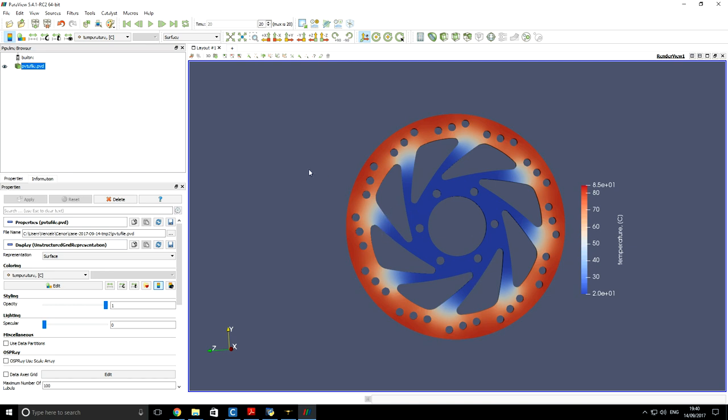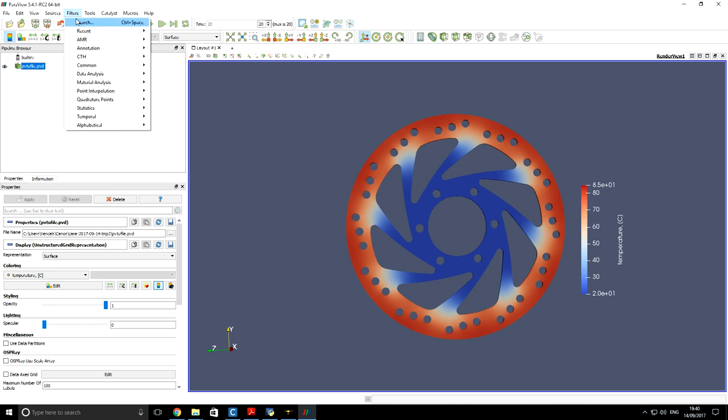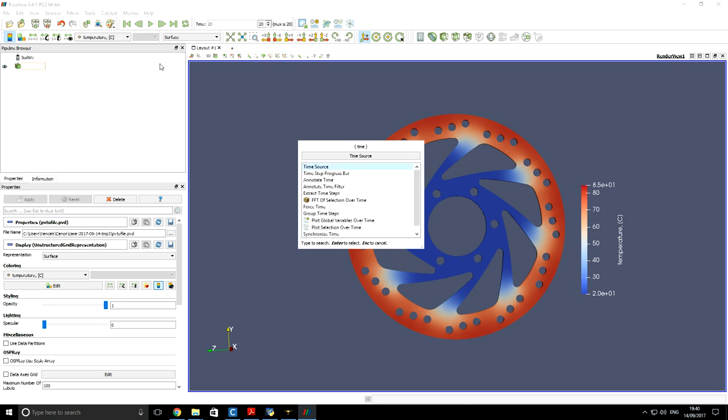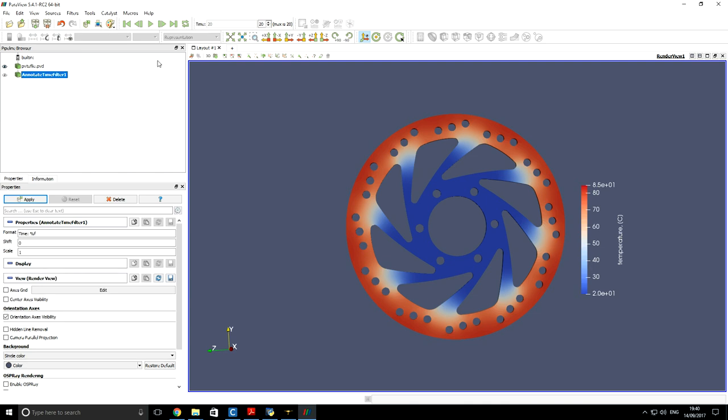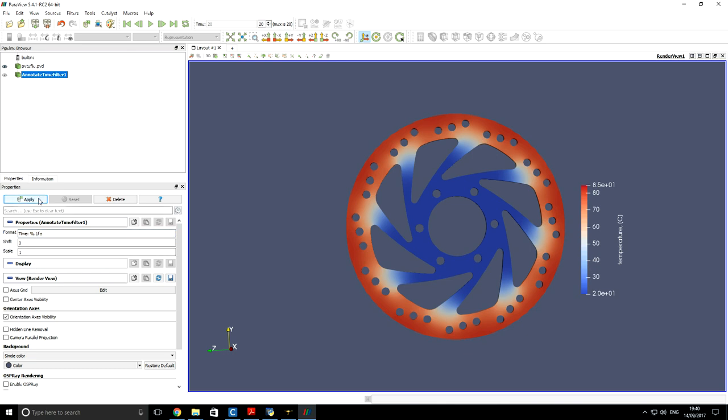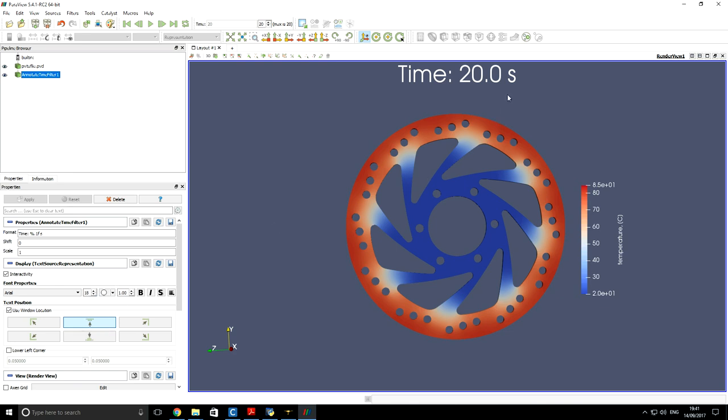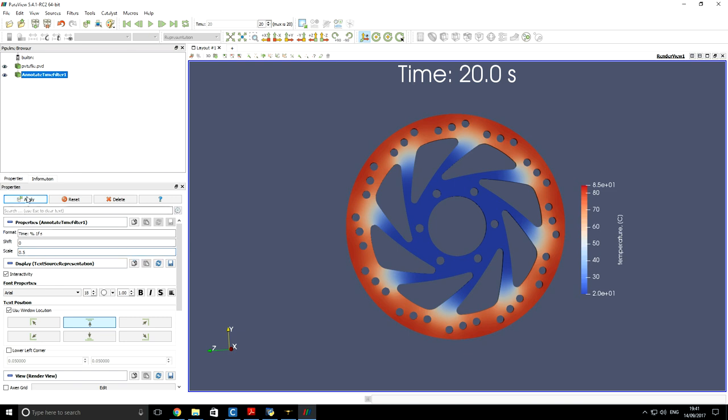If you want to add some time annotation, then we can use Paraview filter. We type time here and select annotate time filter. Here you can change the format. We can add one digit number after the point. Click apply. Let's position it. And as you can see that Paraview tells us that the simulation was twenty seconds, but this is not right. So we have to scale this time by half. So now the last time step corresponds to the tenth second. That's right.